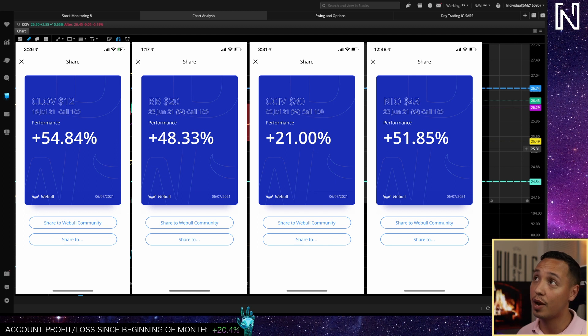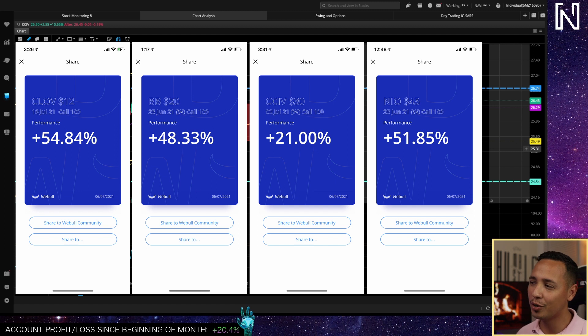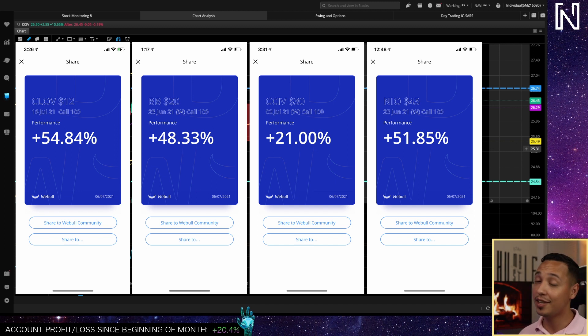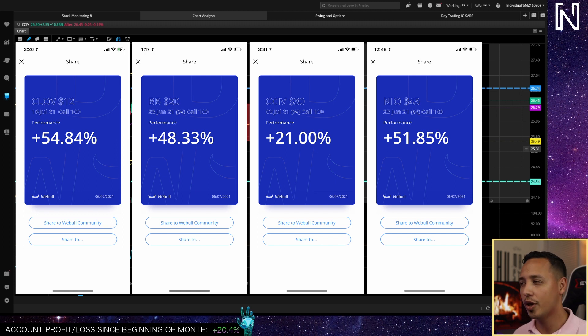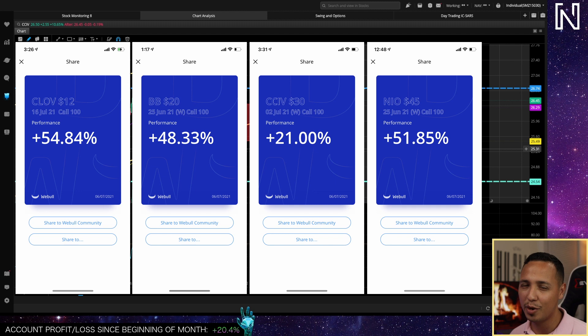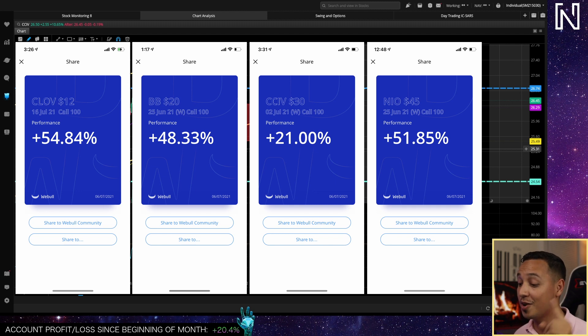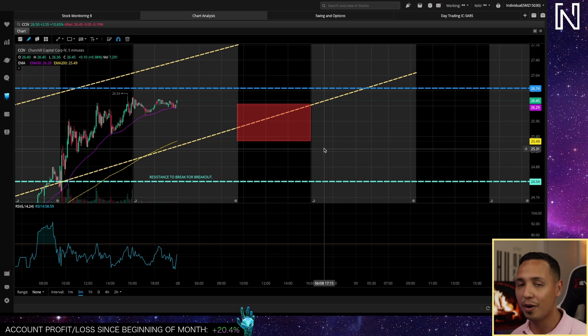Then we had NIO. Again I talked about NIO when it was around 41 or 40 and it went all the way up to 44. I'm still in NIO, I bought calls, I'm still like 50% up in my calls. I'm waiting for it to go up to 47 or 50, most likely 47. I'm gonna sell over there.